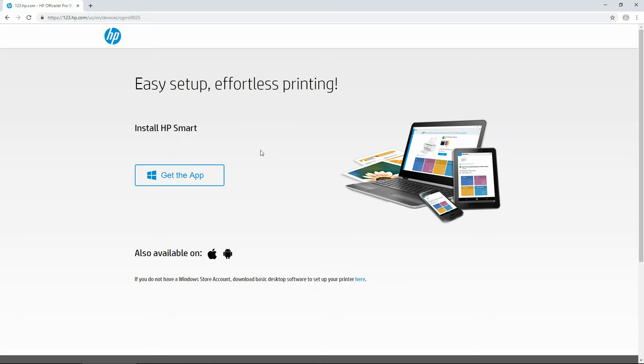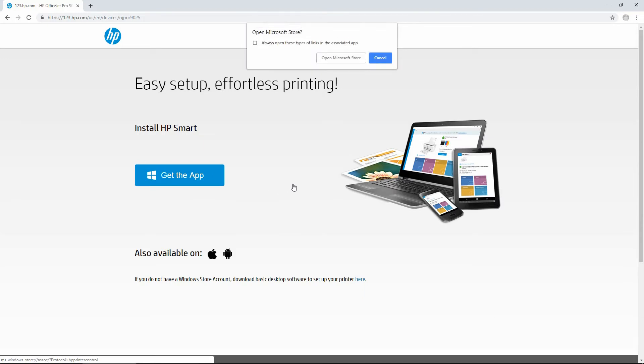So we need to install the HP Smart. Let's get the app. We'll open the Microsoft Store.